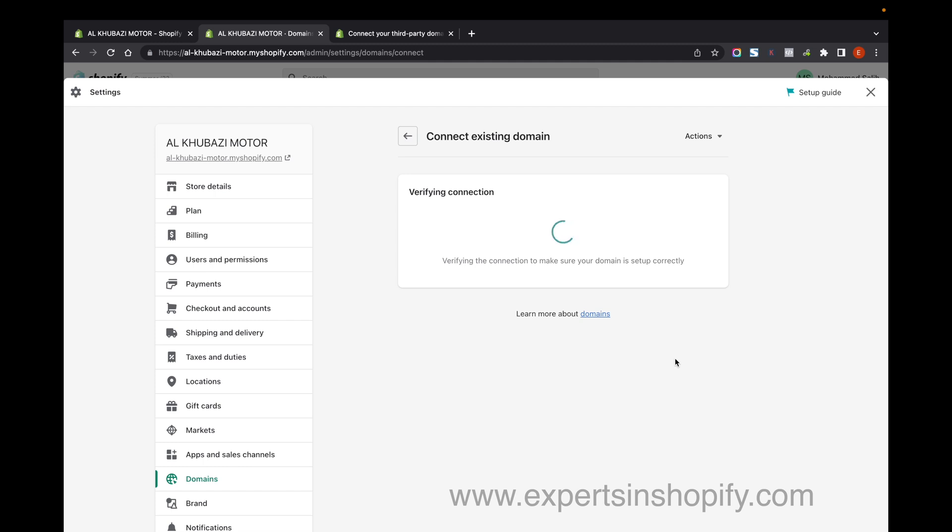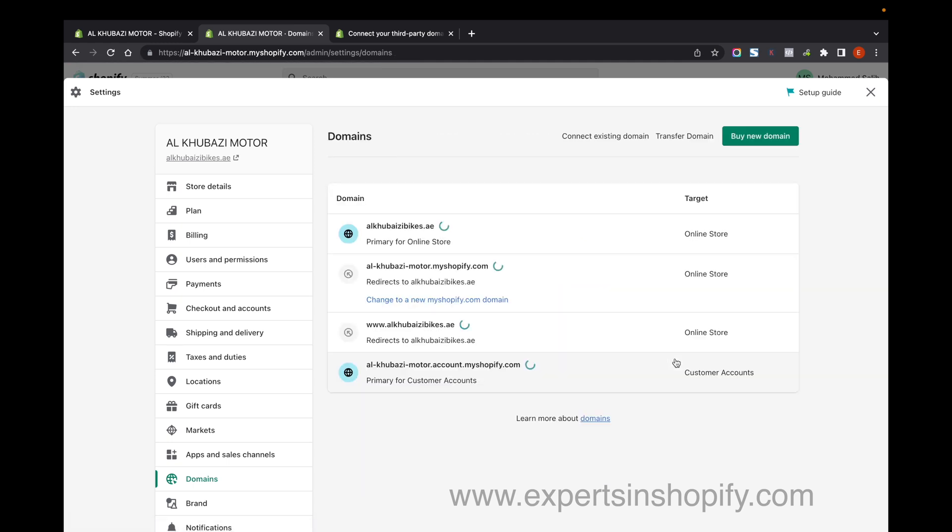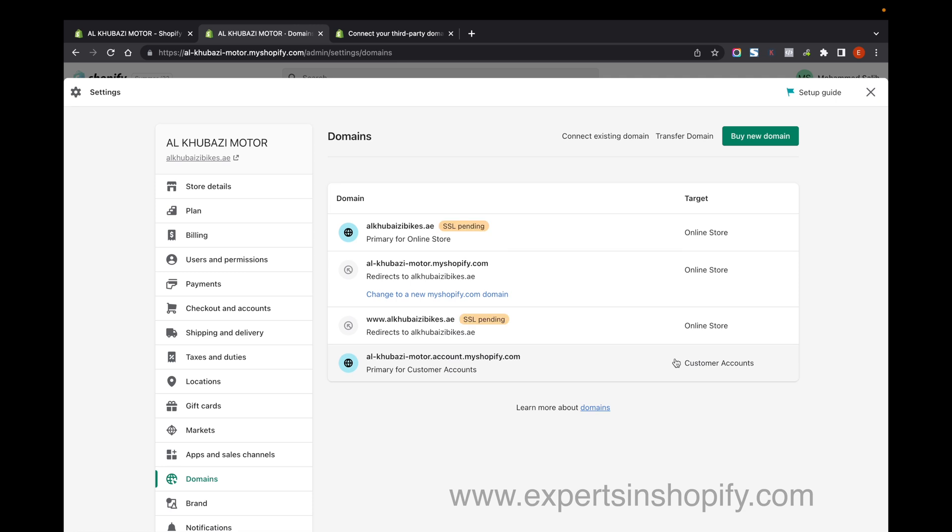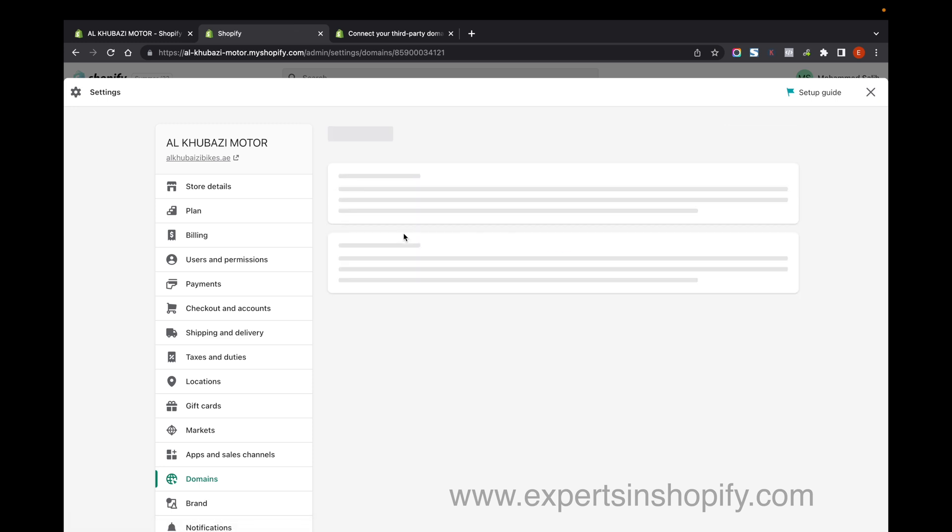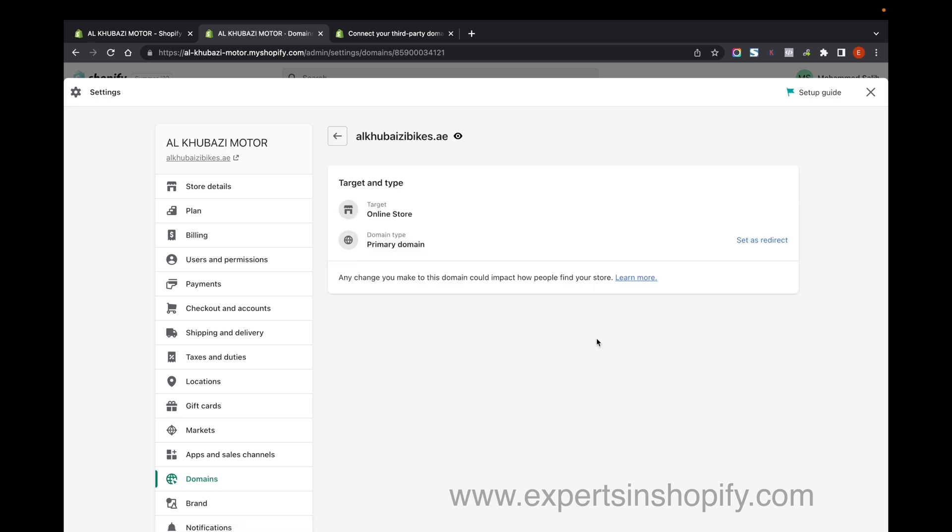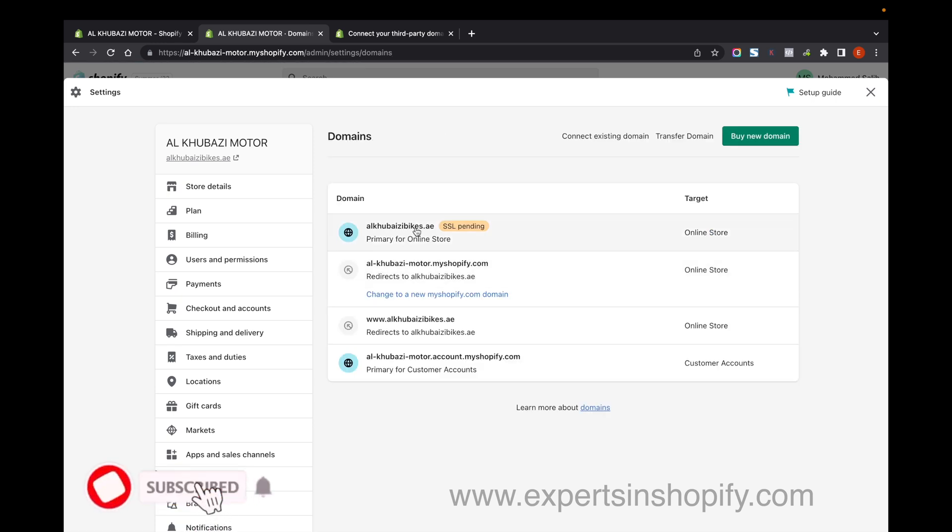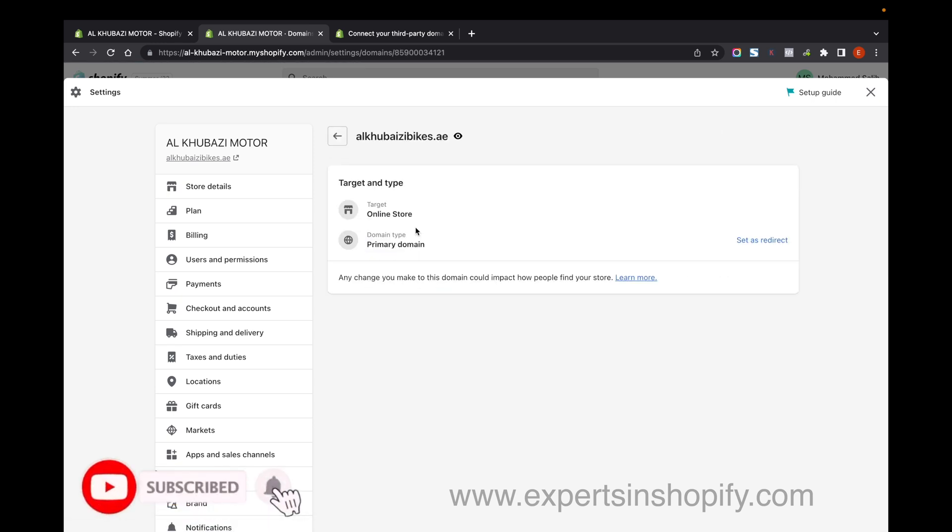Usually domains take 24 to 48 hours for propagation, but in some cases it's done faster. It's already done now - I've added my .AE domain as the primary domain to my Shopify store.